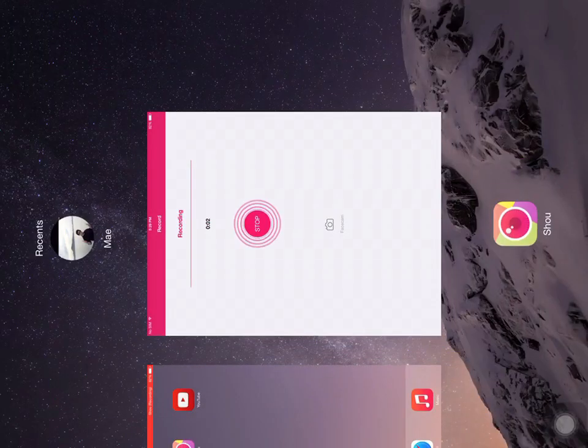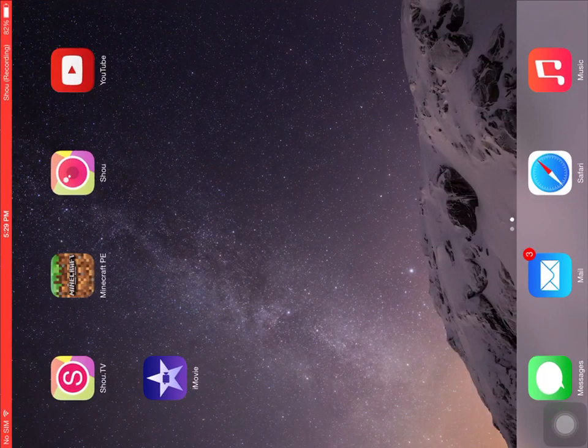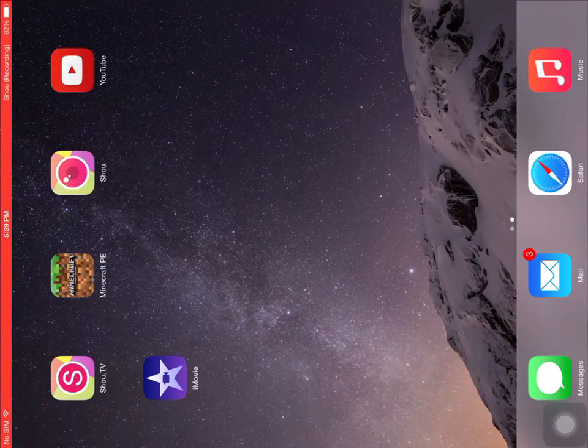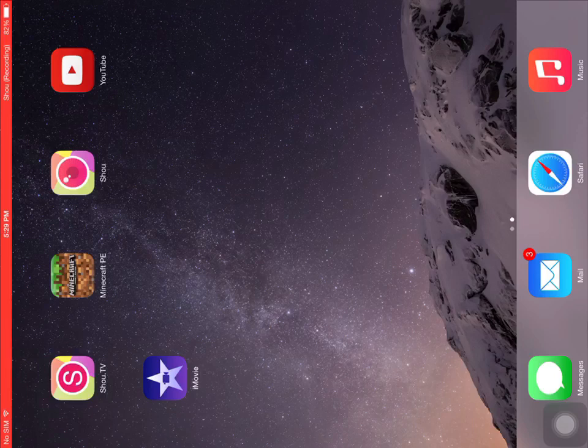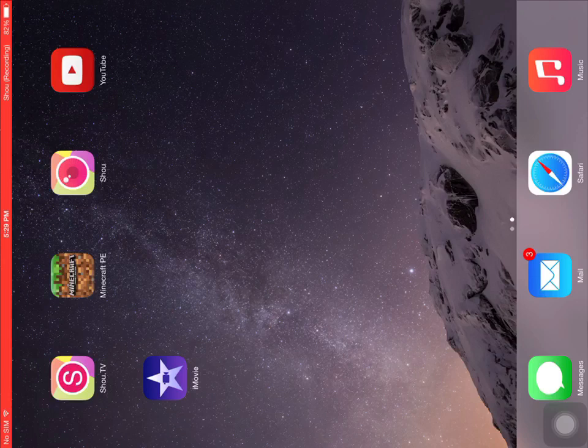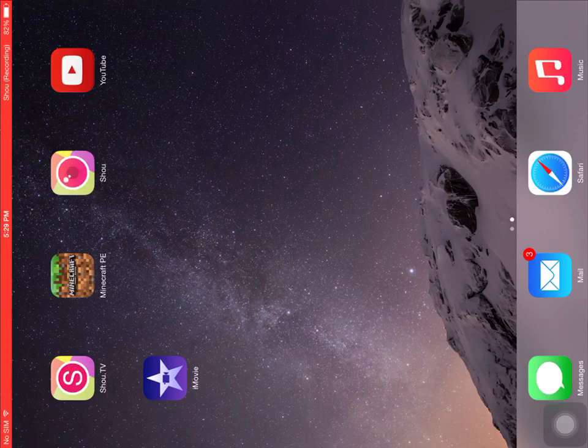Hi guys, today I'm not gonna play Minecraft but I'm gonna show you guys how to record on your iOS screen. It could be iPad and iPhone, anything, but I'm using my iPad. So yeah, let's get into it.